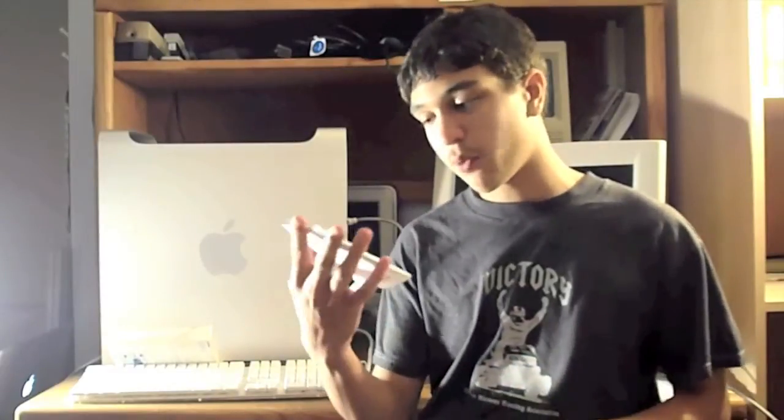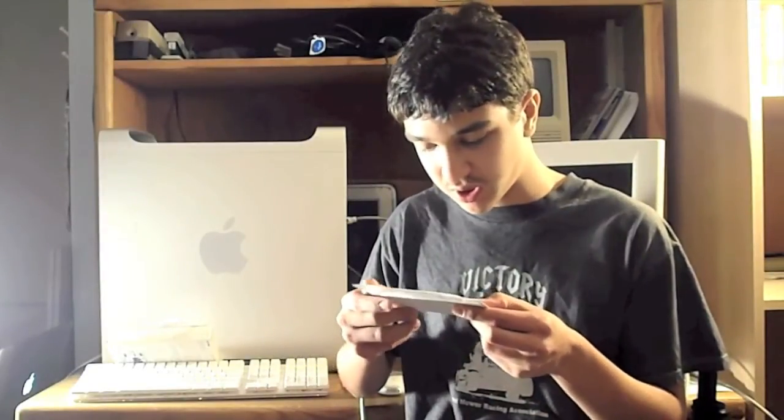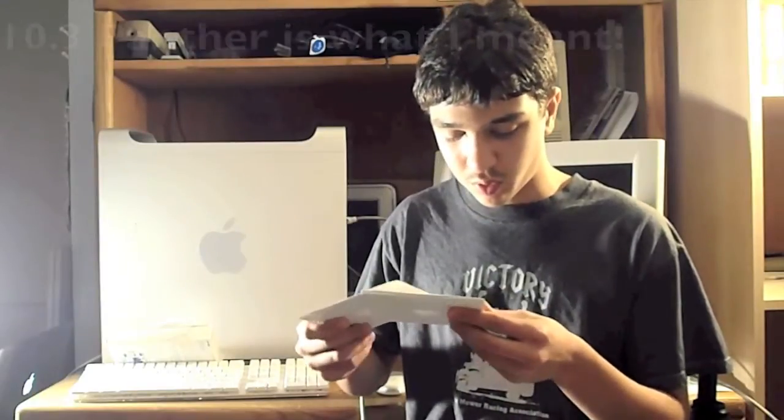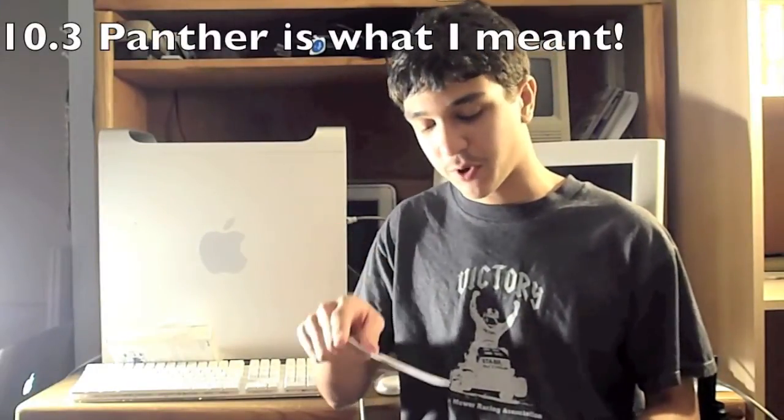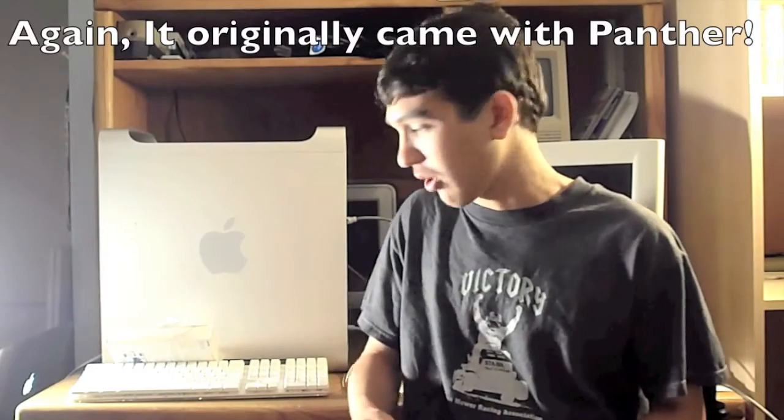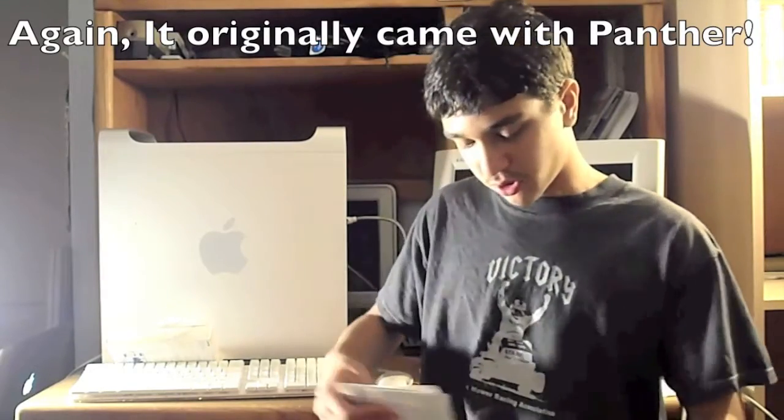A DVD Mac OS 10.5 installation disc, so I can run Leopard. Power Mac G5, disc 1 and disc 2 of installation, and this was originally 10.3. So it originally came with that. So those are the CDs.